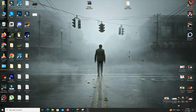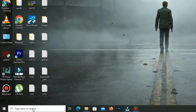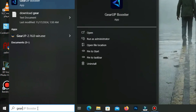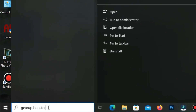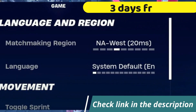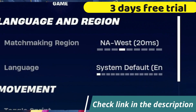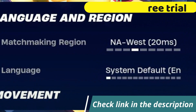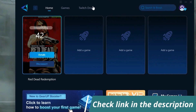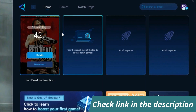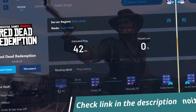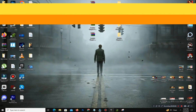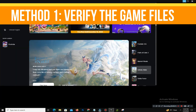Before starting the video, let me introduce you to the best tool for fixing ping and input delay issues in your games — GearUP Booster. It's simple and easy to use. You can try it out with a three-day free trial. All you need to do is add your game, click once, and you're good to go. Check out the link in the description to get started.